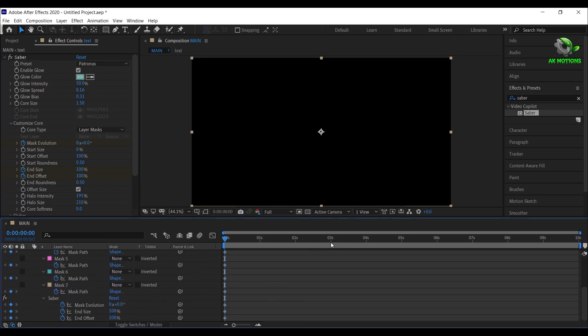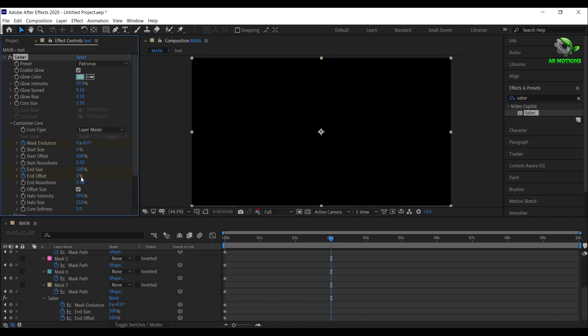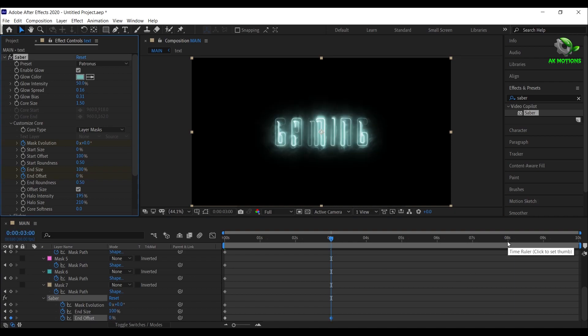Now go to 3 seconds. Change the end offset to 0%, go to 8 seconds.